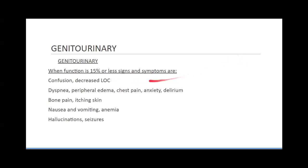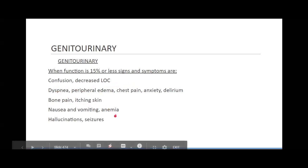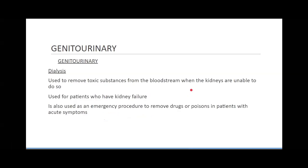When kidney function is decreased to 15% or less, you're going to have major effects: altered mental status, confusion, abnormal breathing, bone pain, itching skin, nausea, vomiting, hallucinations, and seizures. Your electrolytes are way out of whack.